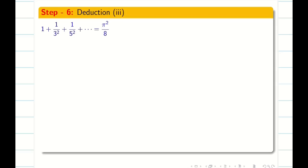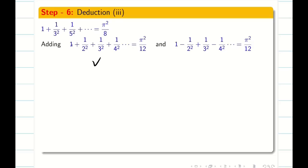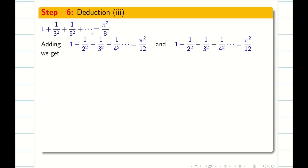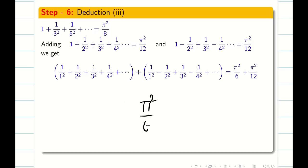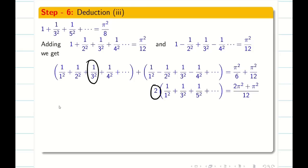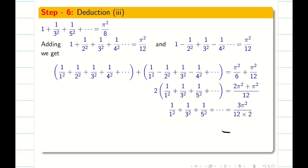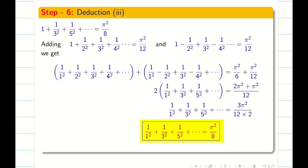Deduction 3 involves only odd terms with squares, all positive. We use the results from Deductions 1 and 2. Deduction 1 gives Σ 1/n² = π²/6; Deduction 2 gives 1 - 1/2² + 1/3² - … = π²/12. Adding these two equations cancels the even terms, leaving only odd terms twice: 2(1/1² + 1/3² + 1/5² + …) = π²/6 + π²/12 = 3π²/12. Therefore 1/1² + 1/3² + 1/5² + … = π²/8.